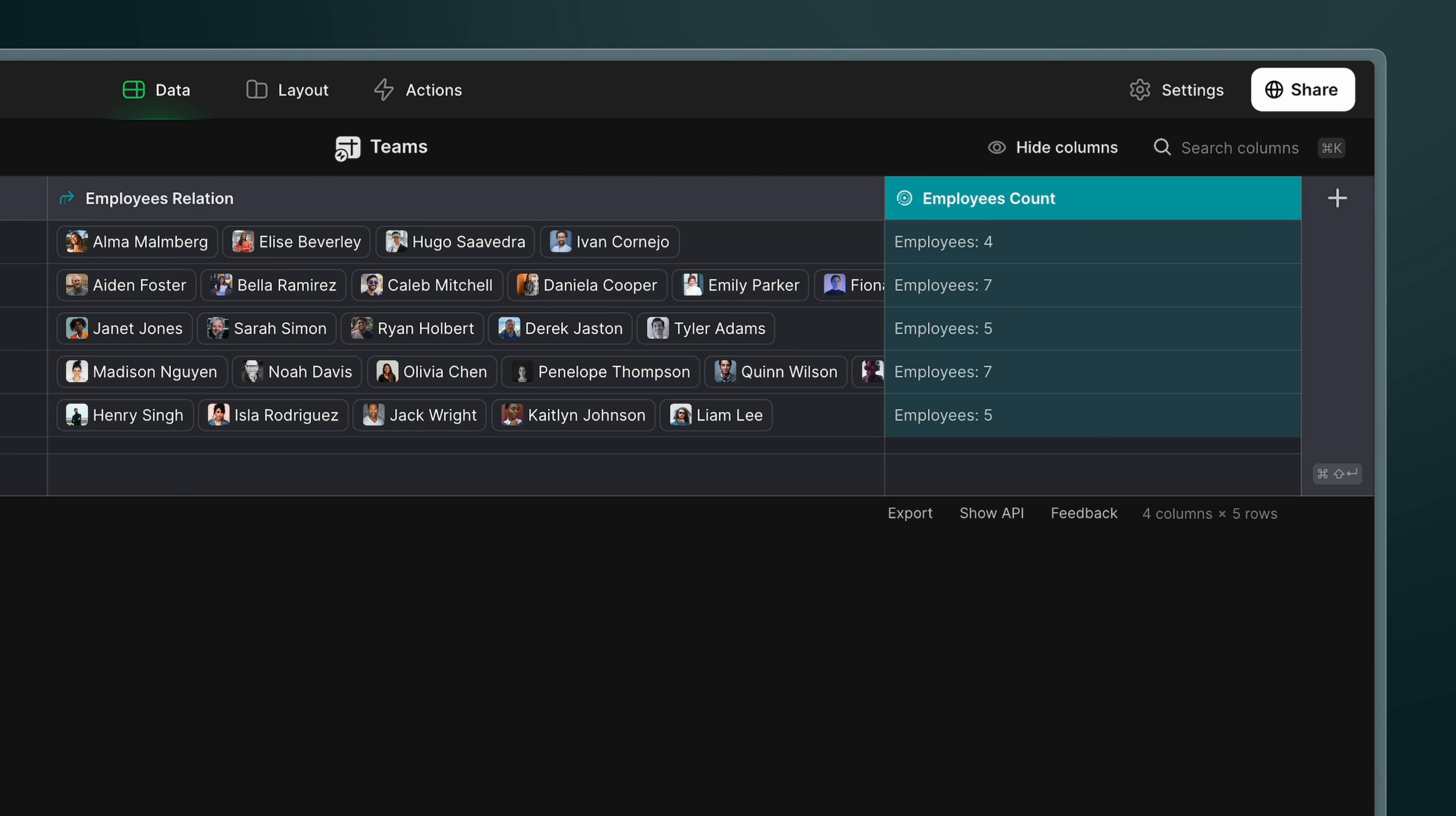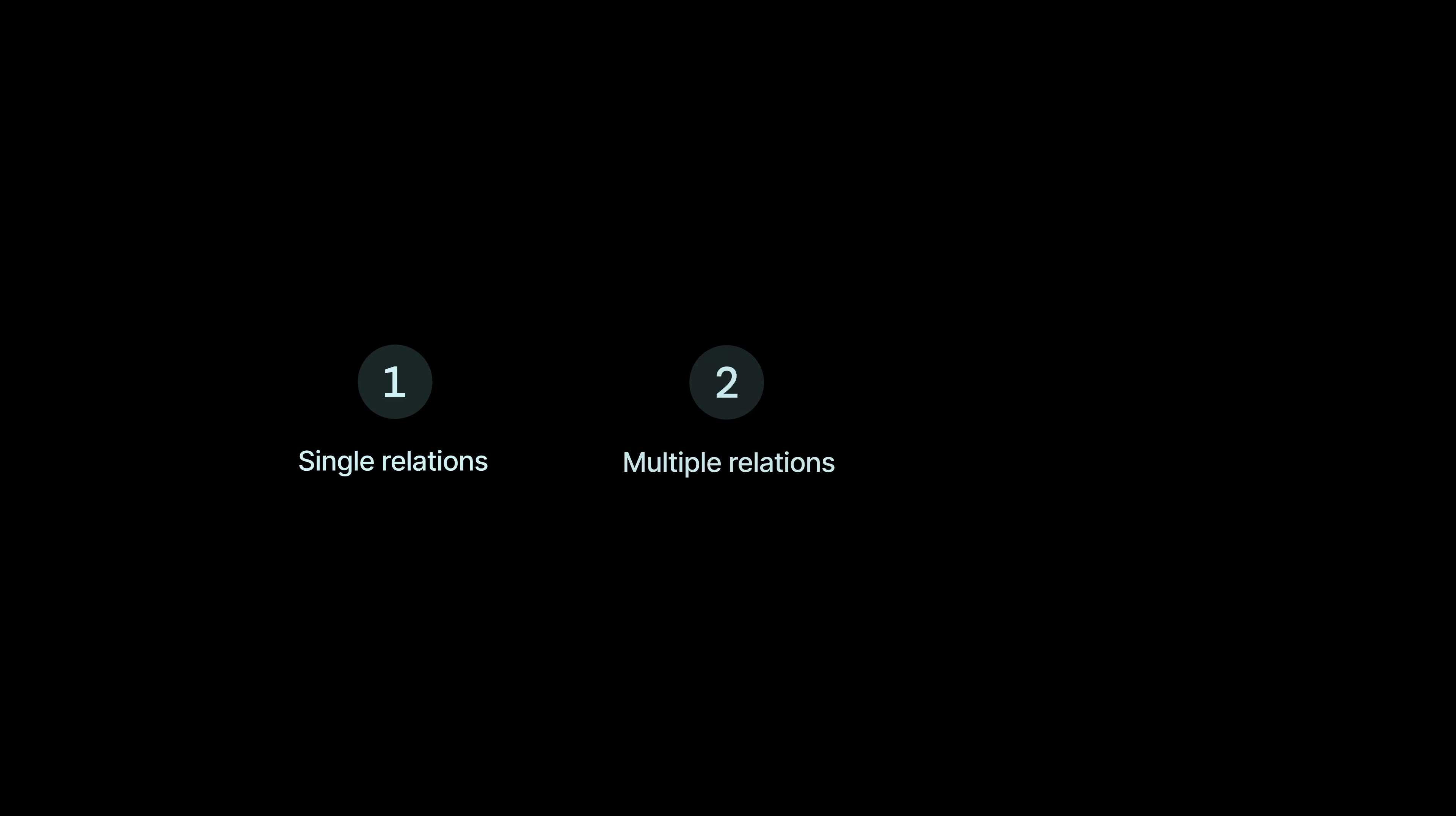In this video, we're going to look at the basics of working with relations. We're going to look at single relations, multiple relations, and using row IDs for unique values.